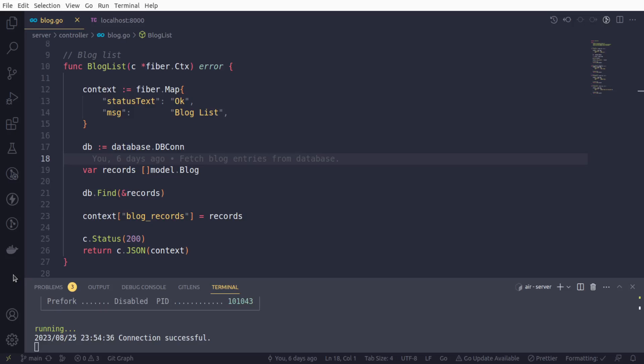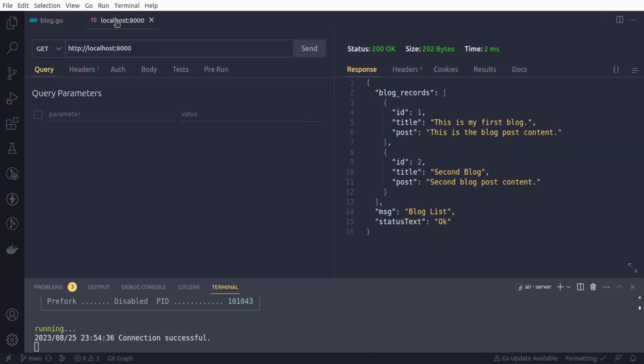In the last few sessions, we have already worked on our blog list functionality, and we were able to get the list of blogs from the database. That API, our first API endpoint for the GET request, is working fine. We can check in the Thunder Client itself. We can use Postman as well, but the Thunder Client is better because it's easily available right inside VS Code.